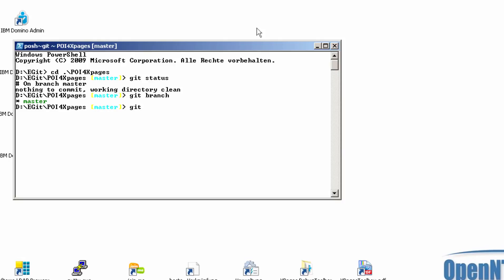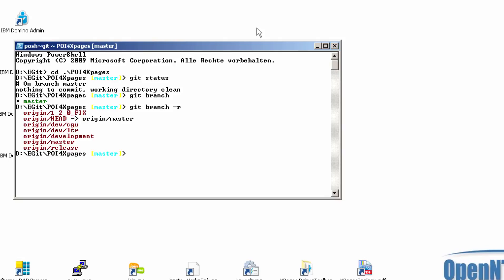With git branch I can check which branches already are synced directly on my disk. Git branch minus r gives you an impression which branches are available. You see there is an origin development branch and I want to check out this branch for my local.